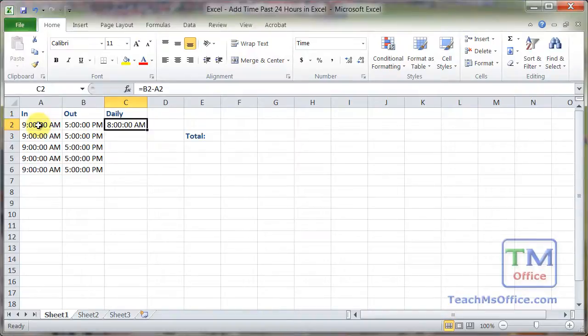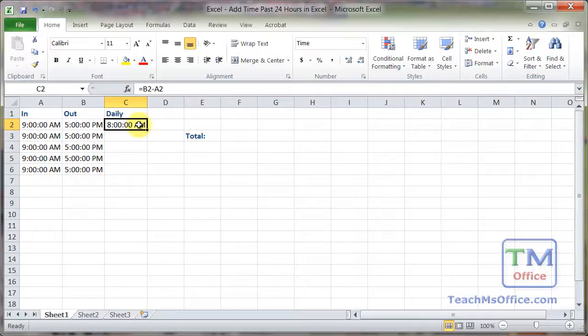So we've got 8 hours, but then it says AM. That's a little bit confusing, but we don't actually have to change anything at this point.